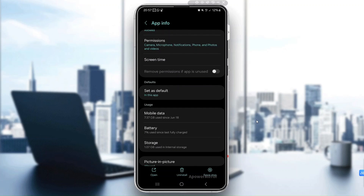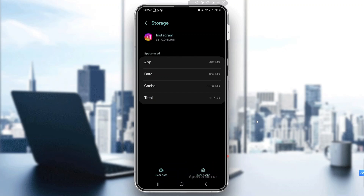Go to the bottom right and tap Clear Cache. If that doesn't work, try clearing the app data. Just keep in mind that clearing data will log you out of Instagram, so make sure you know your login details.